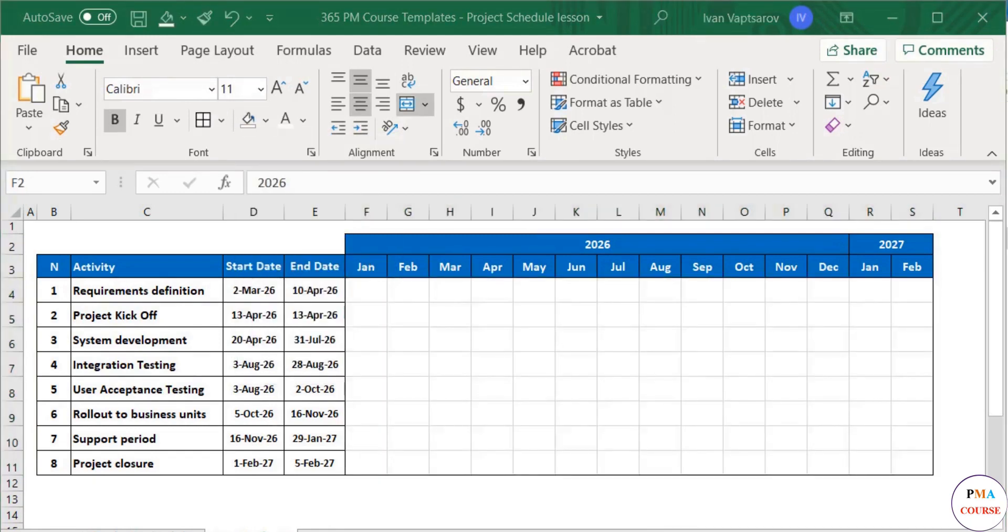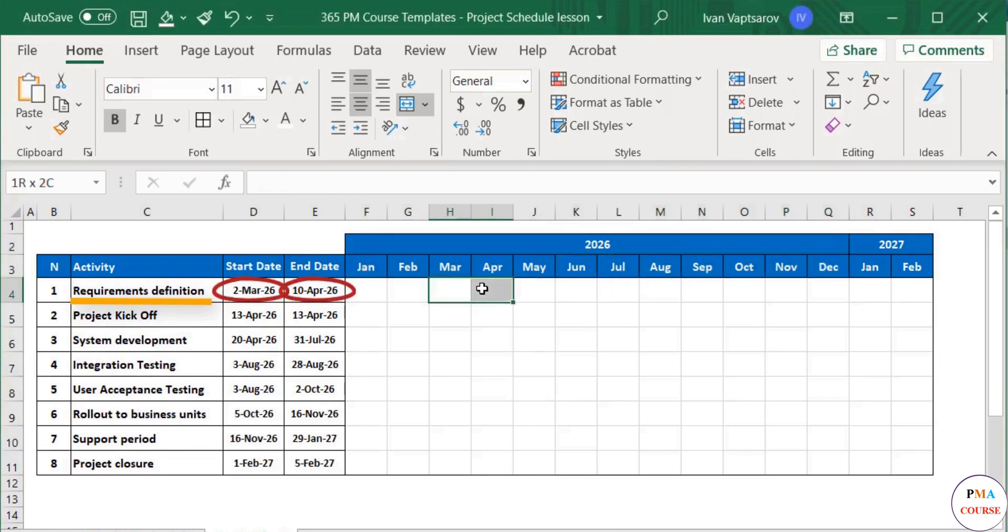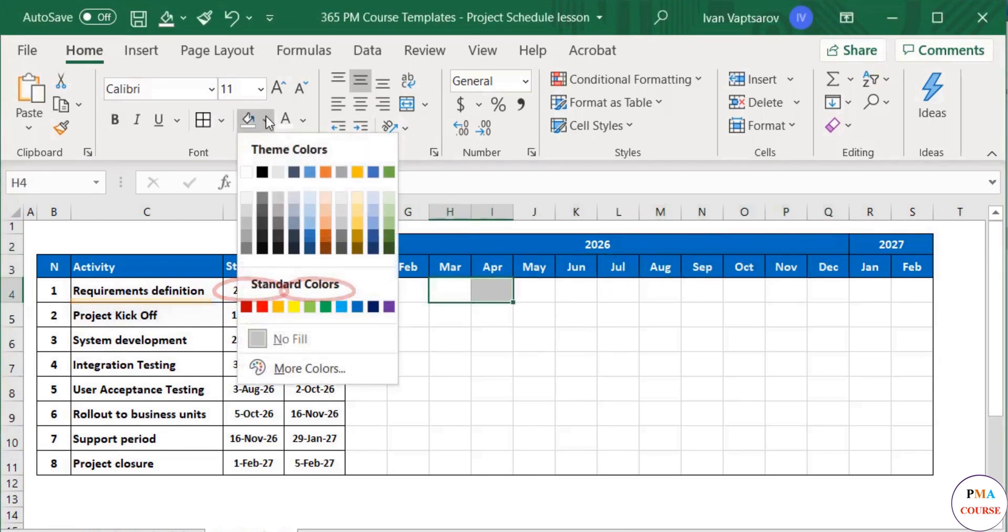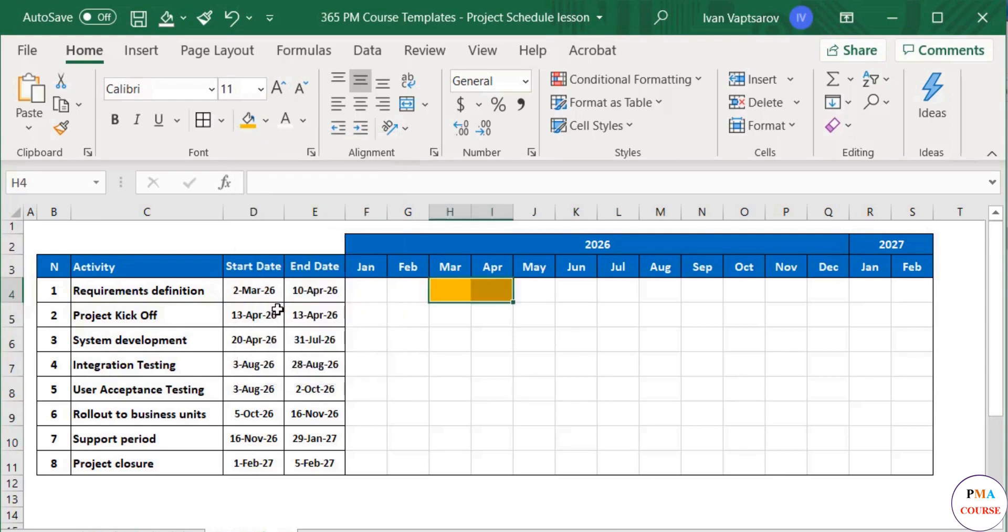Now we need to fill the main space according to the start and end dates. Requirements definition will take place in March and April, so we mark it on the calendar by coloring these cells. You can pick the color you like. I will use orange.